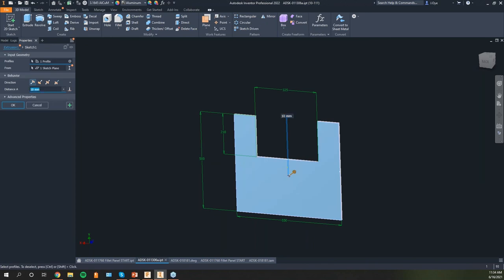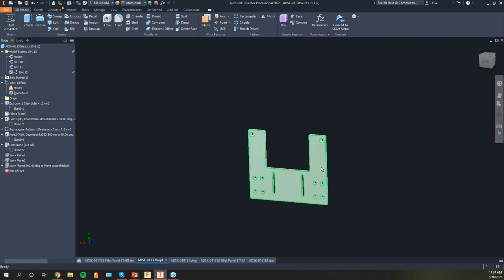I'll go into that extrusion as well and change it to 20. Now let's take a look at what that part looks like for configuration 10-112 — that again will go back to looking like the master. Whichever one I have active, now you can edit the different features and have them be global to all three model states if you want — just click on that pencil. Then any edits you do will be for all of those model states. But if you want it to only be for the one, turn that off and it's only for that one.